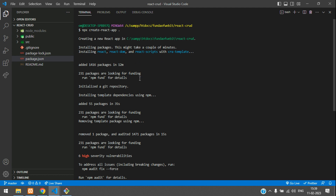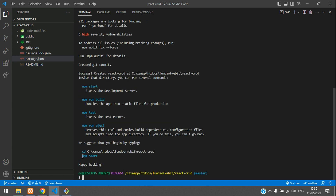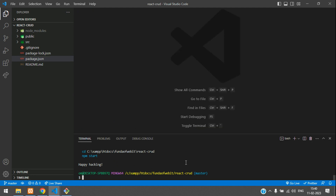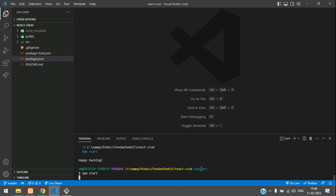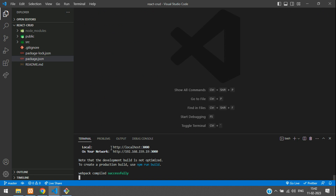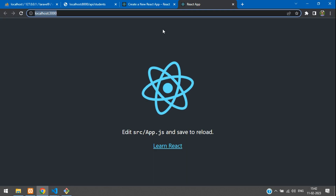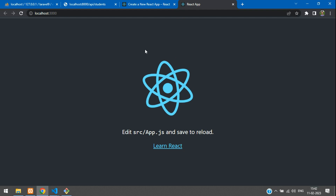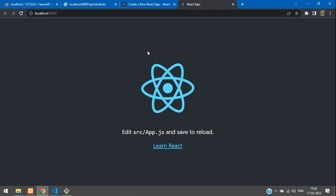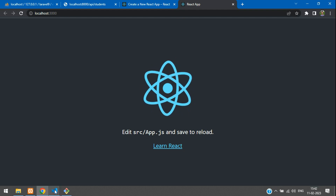Our React app is successfully installed. Now run npm start to start the application. The server is started on localhost:3000 and it will automatically open in the browser. Our application is served.